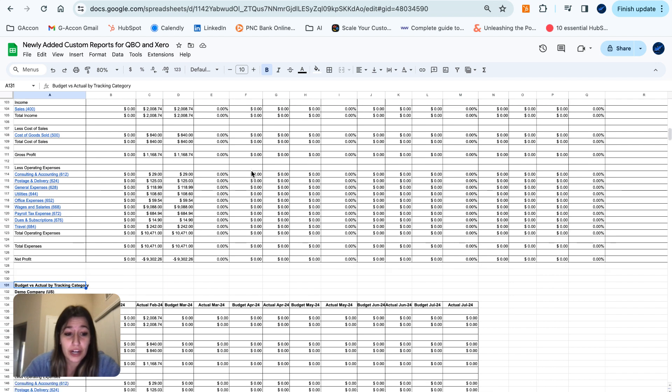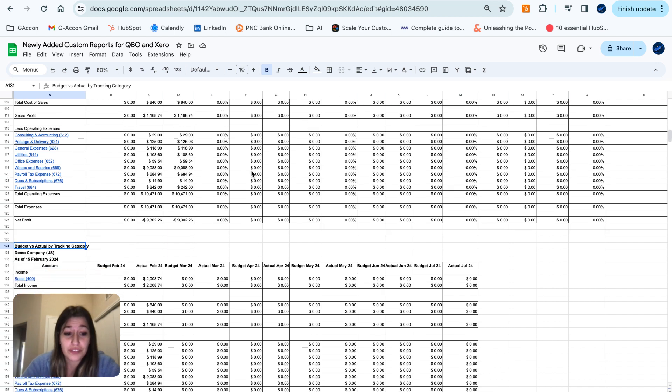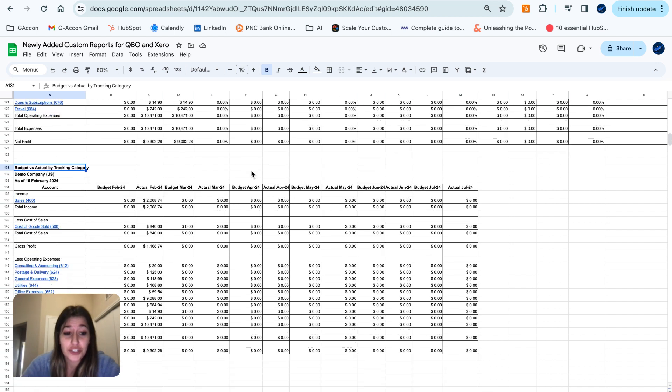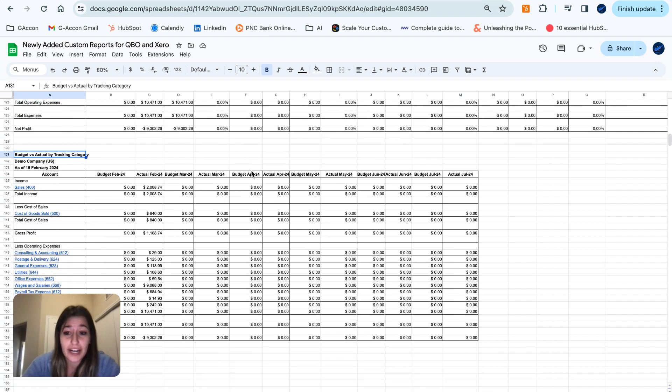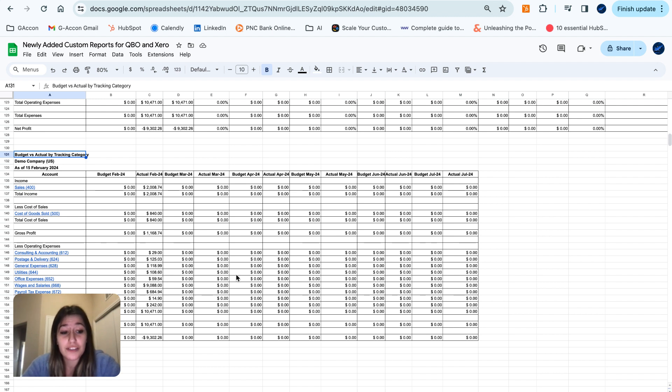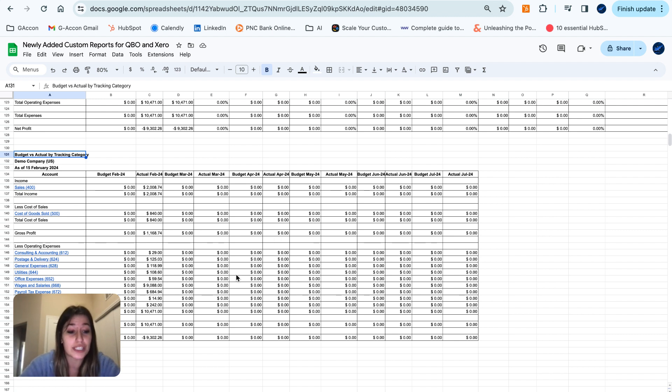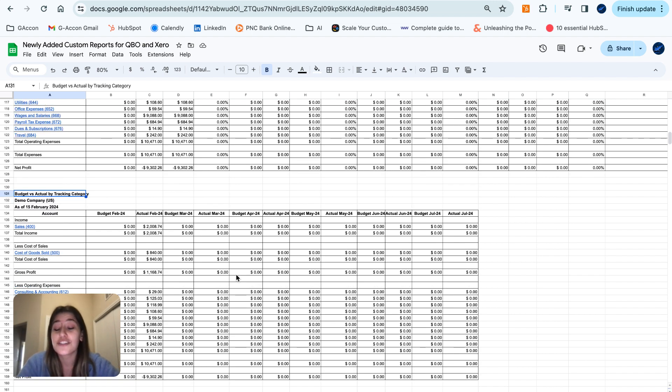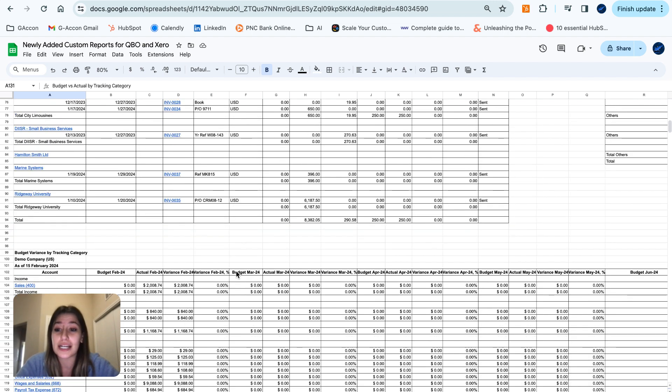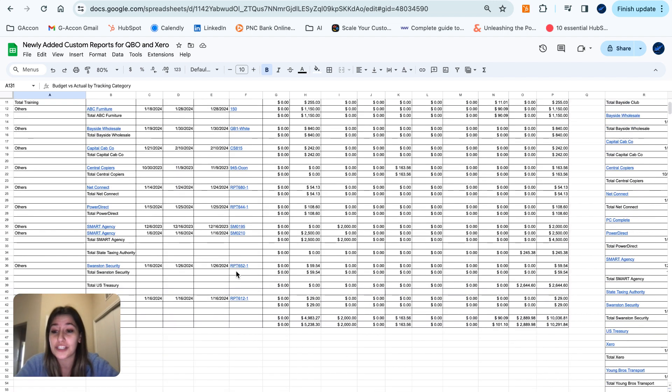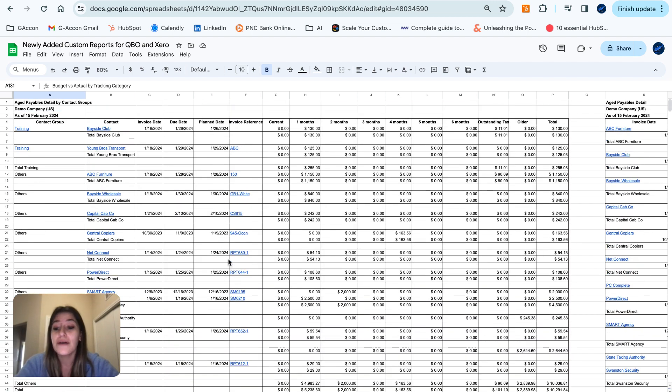Moving on down to our budget versus actuals by tracking category. This report provides a more detailed breakdown of budgeted amounts versus actual expenditures, segmented by tracking categories. It supports an in-depth analysis of budget performance for different aspects of the business. So these are our new custom accounting reports for Xero.